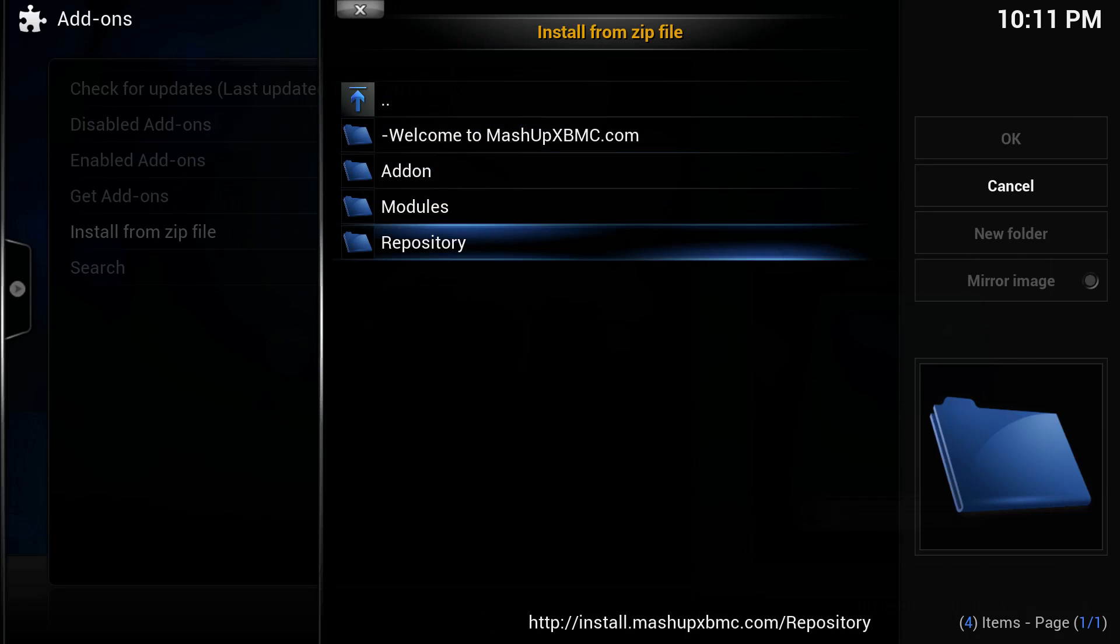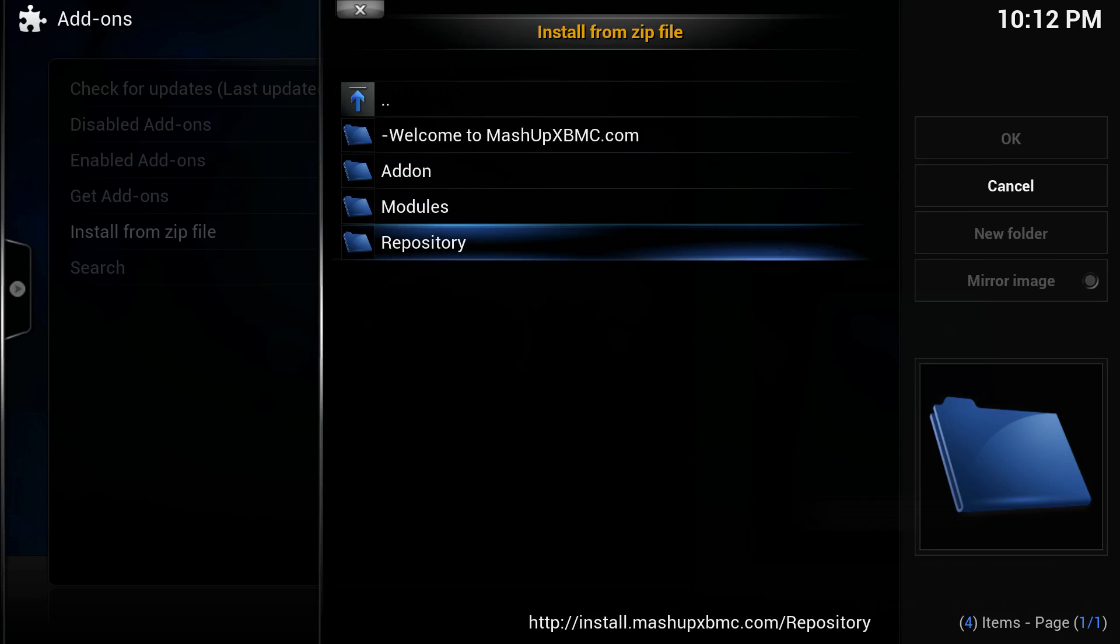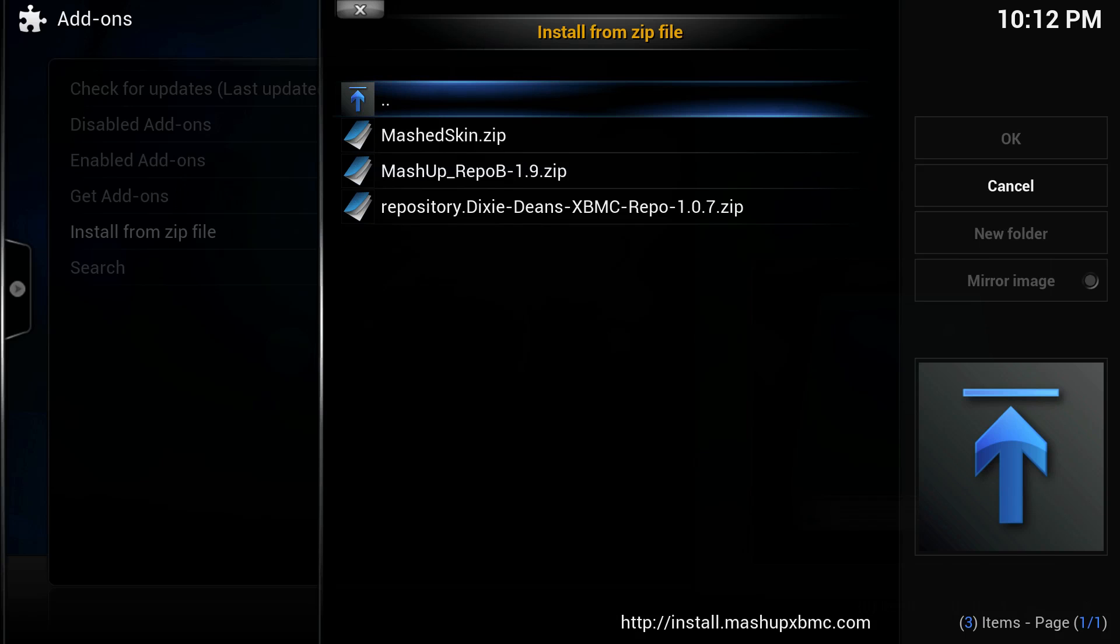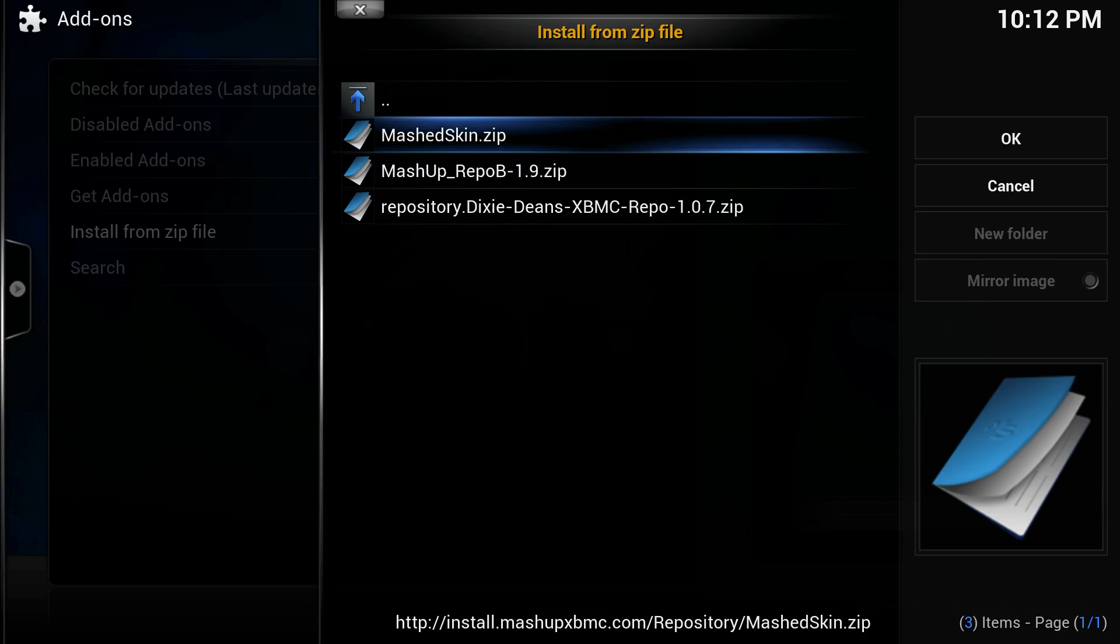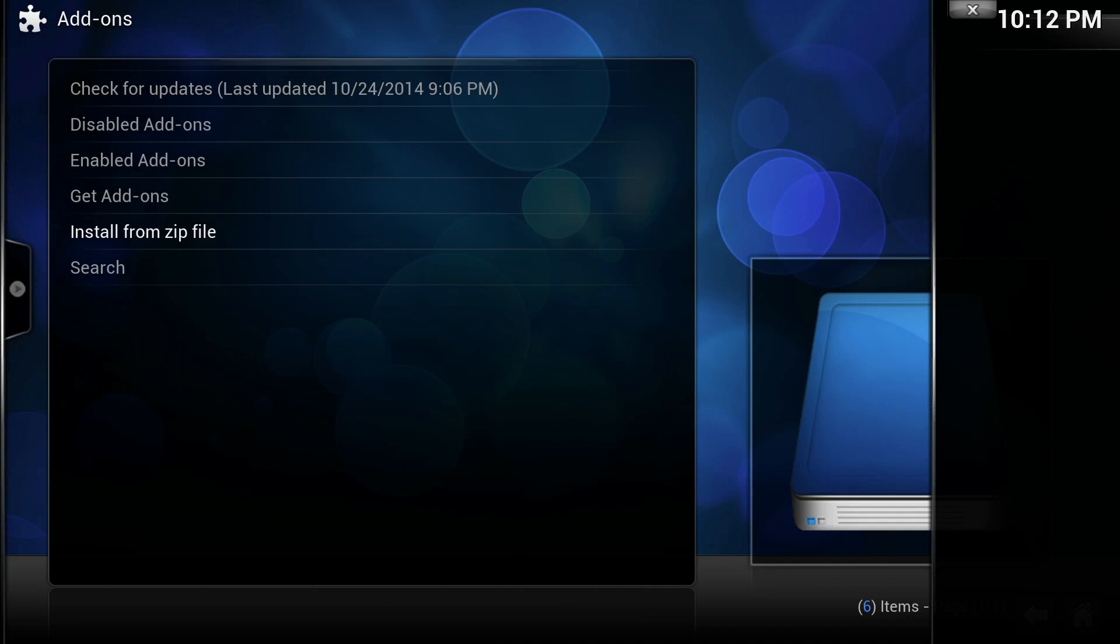Alright, first thing we're going to do here is go to Repositories folder. And what we're going to do is install the repo for Mashup. Alright, so we're going to install the Mashup repo, which is the second file in this case.